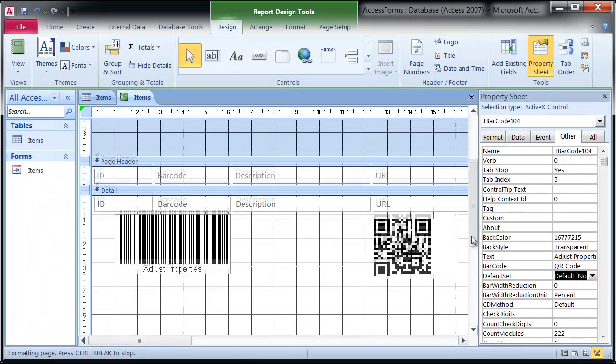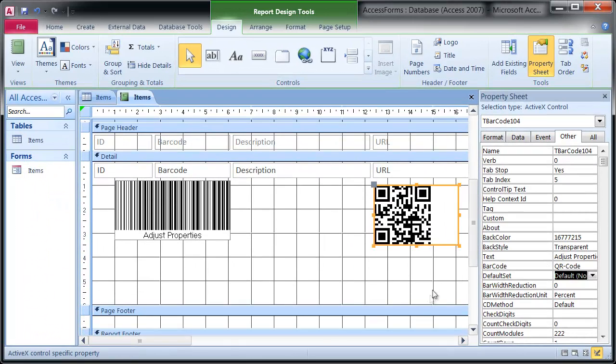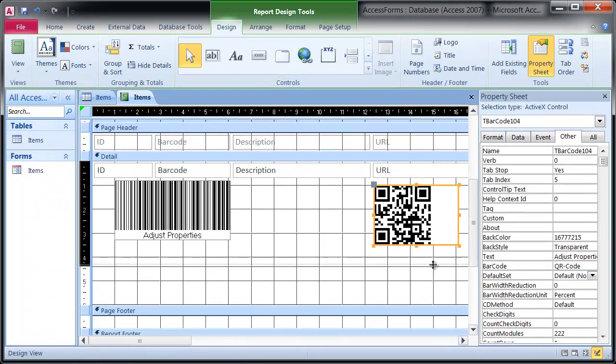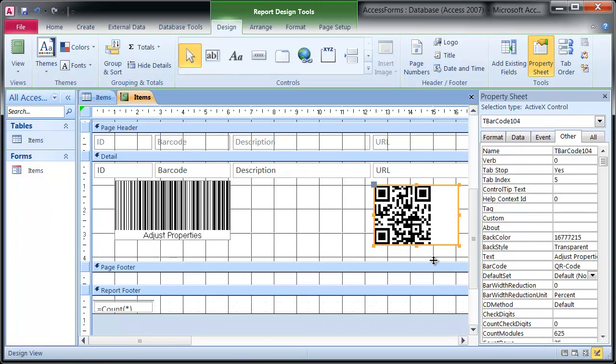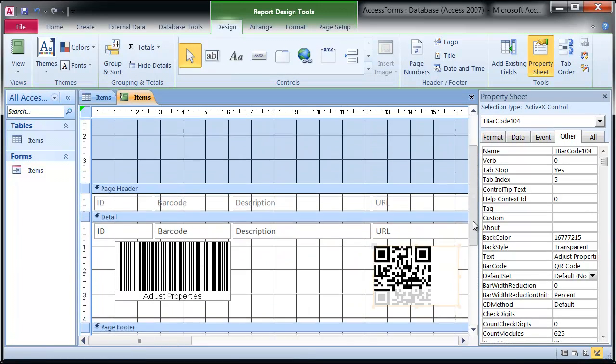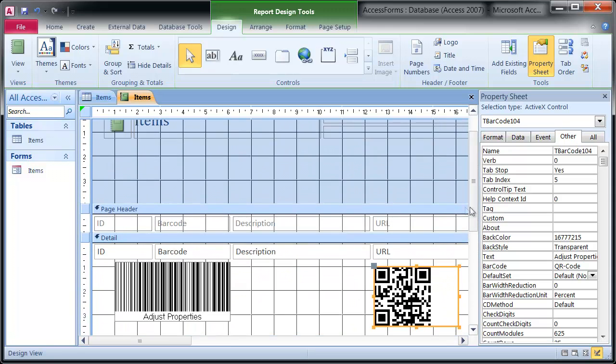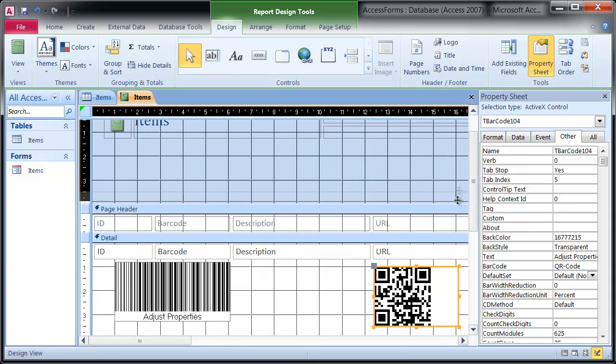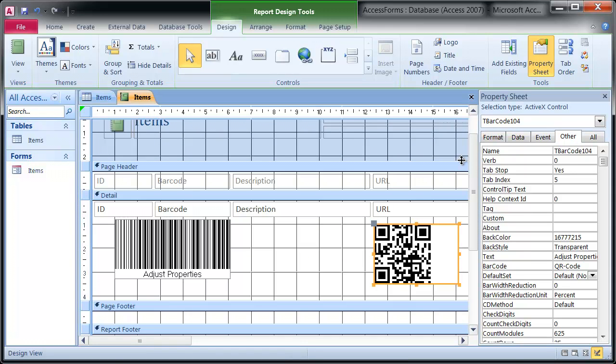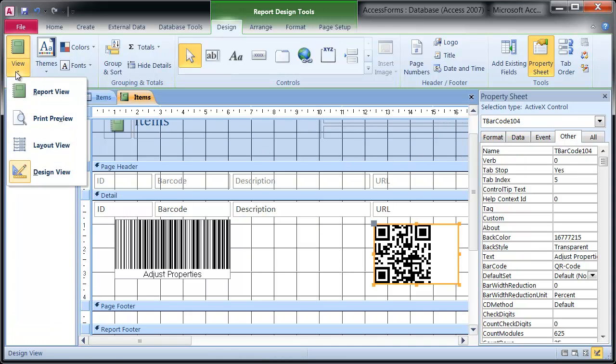I correct the layout of the report and activate the preview.